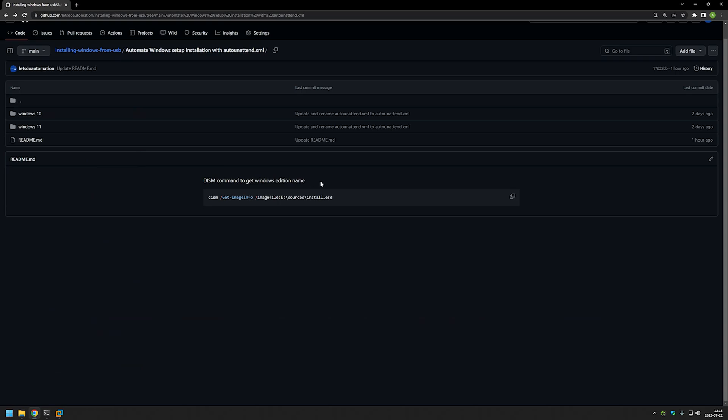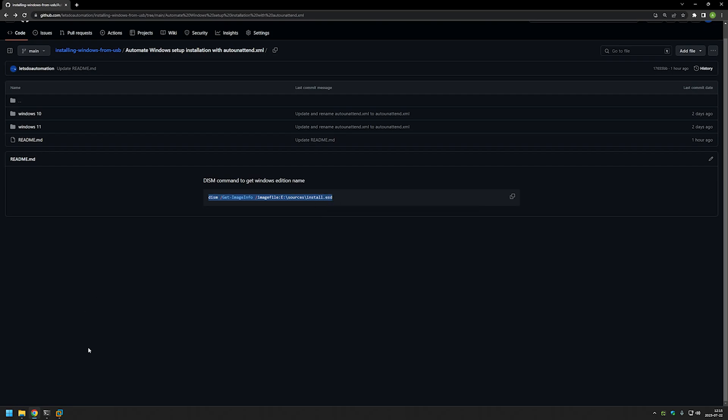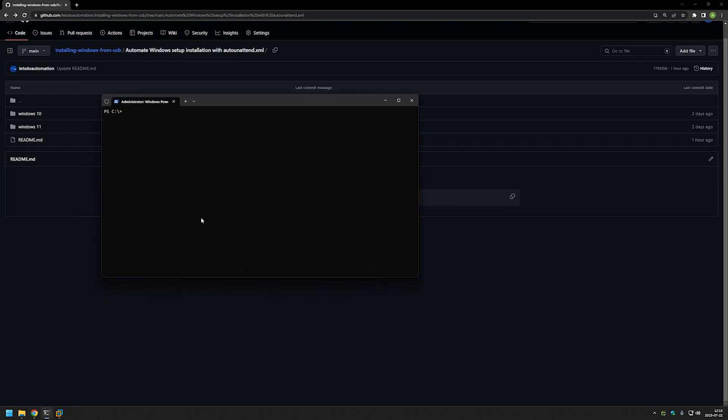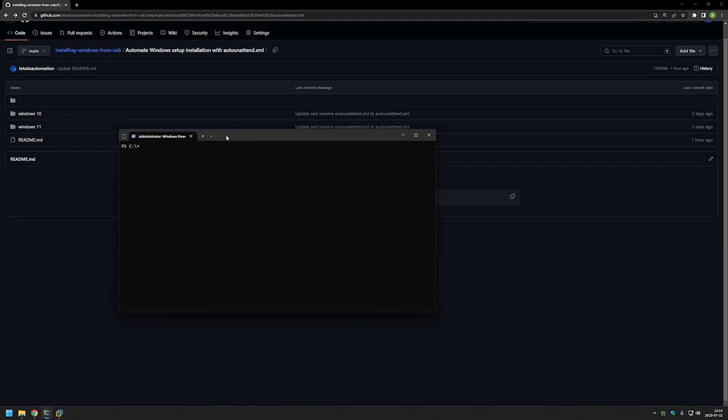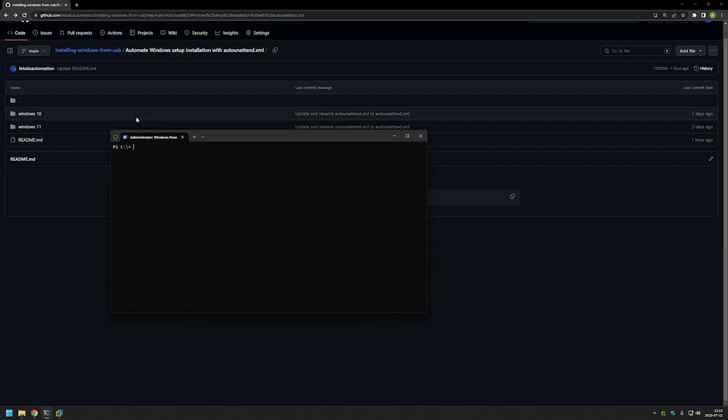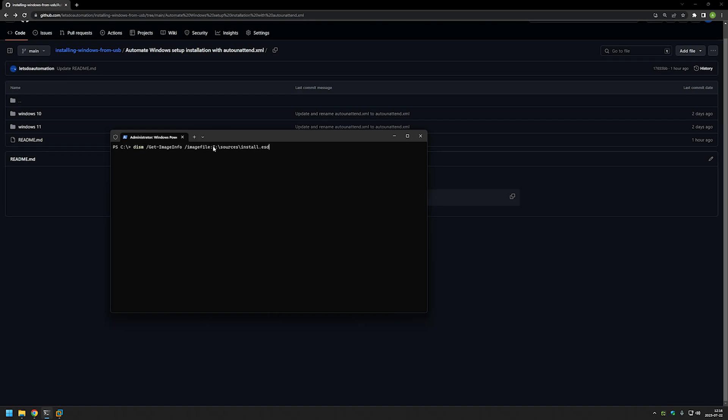We have my DISM command, so let's copy it and open up the terminal screen. Also I'm pretty sure that you need to open it as administrator. Let's paste in the command and as you can see here, basically the first part is the command itself and some parameters, and in the second part we need to provide the location for the install.esd or install.wim.